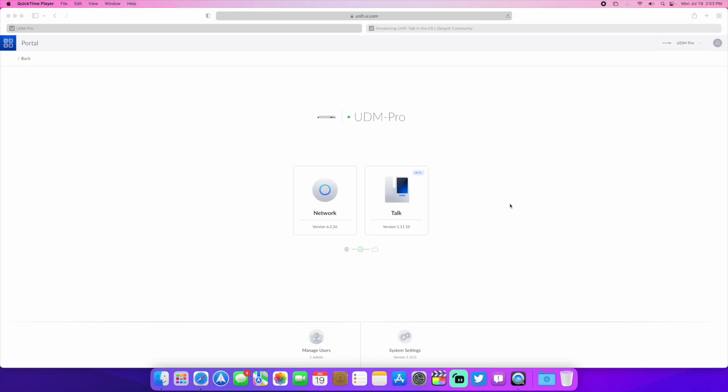Good afternoon, TechOut here and today we're going to be looking at UniFi Talk. This is the public release that was released just about a week and a half ago. We're currently on version 1.11.10.